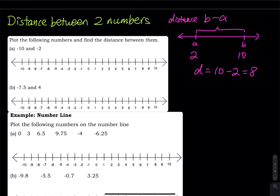Let's take a look: negative 10 and negative 2. What is the distance between them? You can count: 1, 2, 3, 4, 5, 6, 7, 8. Or you do big minus small: negative 2 minus negative 10. Minus minus becomes a plus, so negative 2 plus 10 equals 8. There are eight units between negative 2 and negative 10.